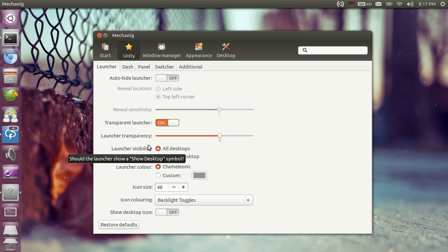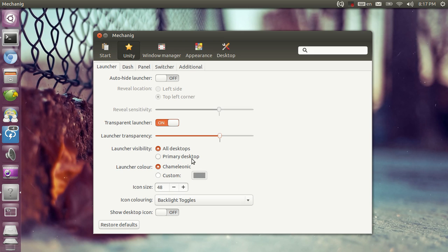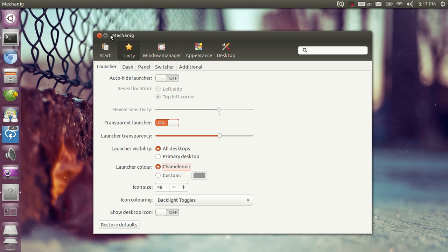You can tweak the launcher visibility if you have multiple monitors to be on all desktops or just on the primary, but then again I don't have those on this system. You can tweak the launcher color to be Chameleonic or custom. As you can see now it's got some blackish color and now it matches the wallpaper color which is some purplish color.